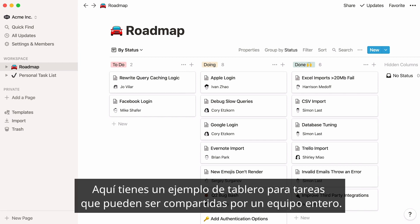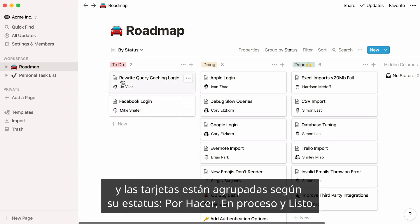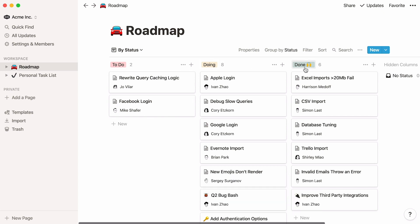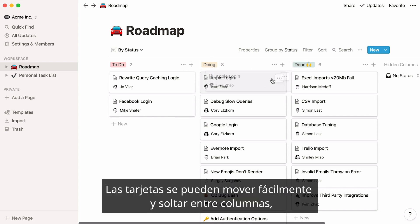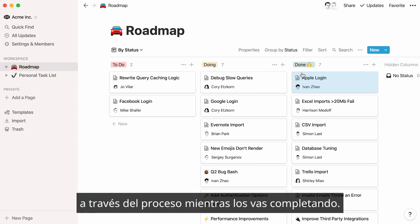Here's an example of a board for tasks that could be shared by an entire team. As you can see, every task is a card, and cards are grouped based on their status — to-do, doing, and done. Cards can be easily dragged and dropped between columns, so you can literally move projects forward through your process as you complete them.